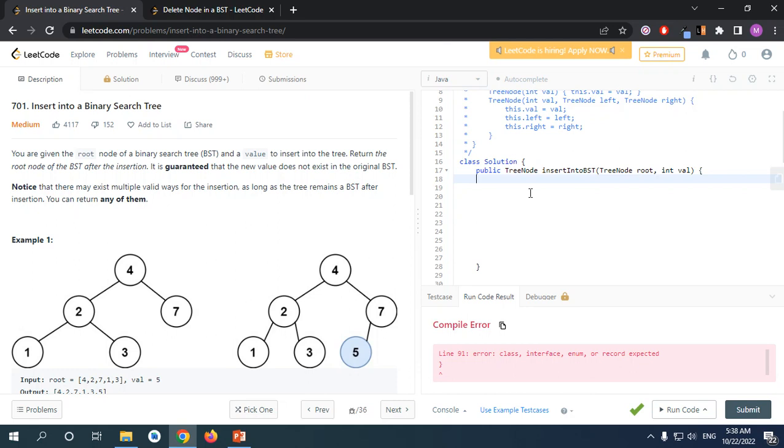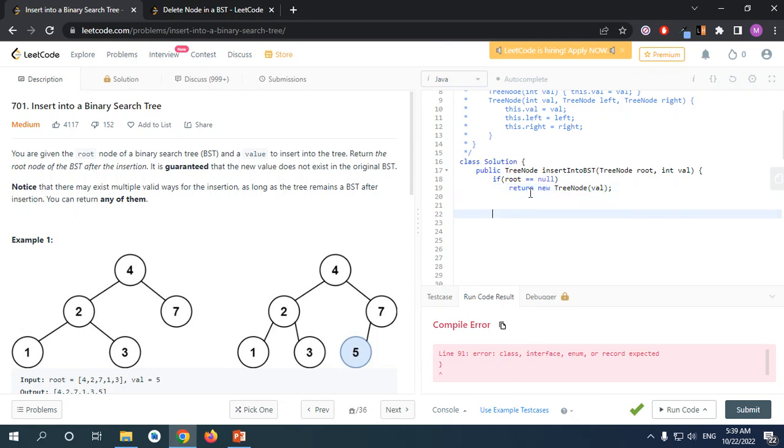Alright, let's see how we can solve this problem. First, there's this edge case: if the root is null, we just return our new element because it's going to be the new root. That's just the base case or edge case. Now let's solve the normal behavior of the tree.